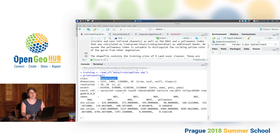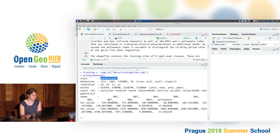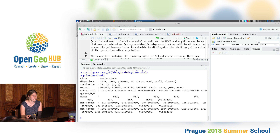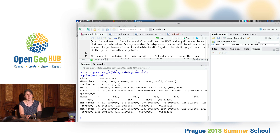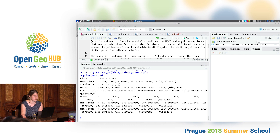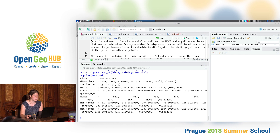From printing the Sentinel data we see it's a raster stack, we get the dimensions — the number of rows and columns — which together give the number of cells in the dataset. We see that we have 10 layers, so our raster stack consists of 10 different single raster layers.